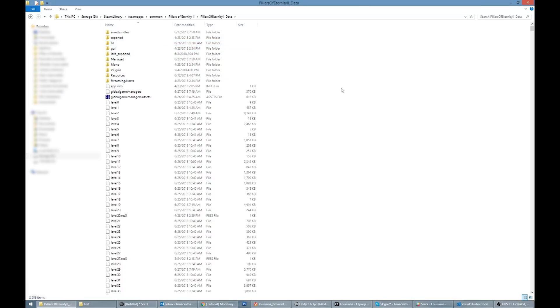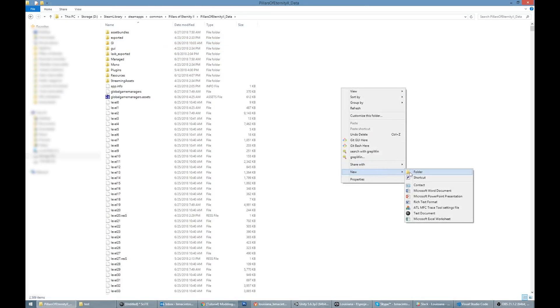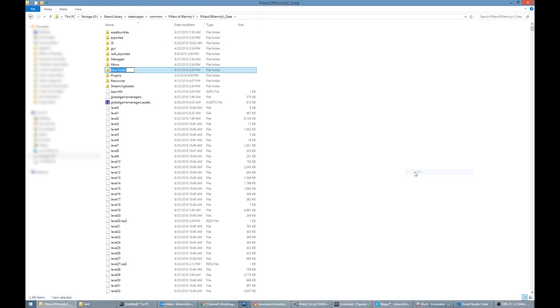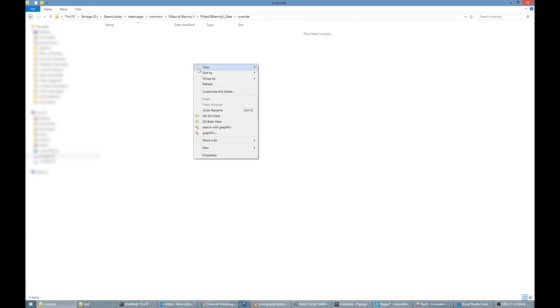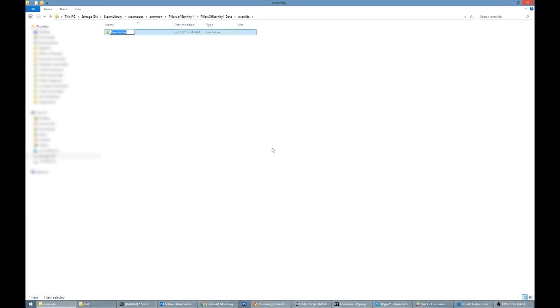Inside the folder, Pillars of Eternity 2 underscore data, create a folder called Override if it doesn't exist already. This is where all your mods, and mods you download from the internet, will go. Inside the Override folder, create a folder for your mod.